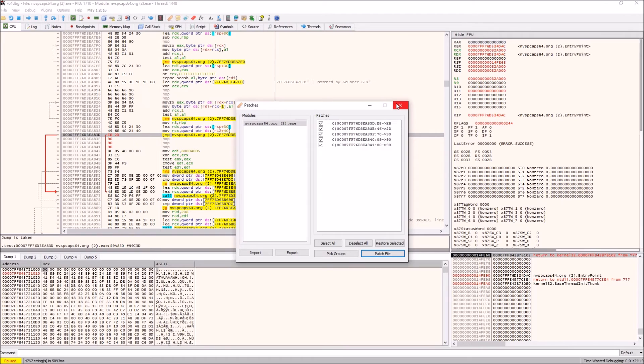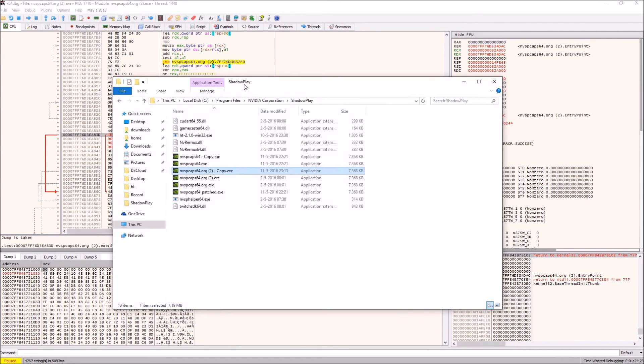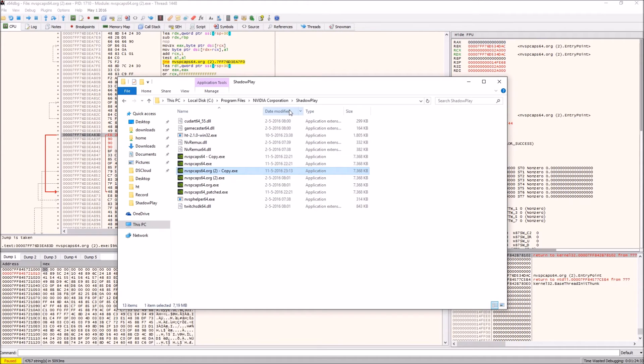Right, now files patched, patches are applied. There you go. Now all you need to do, all that's left to do, is to rename the file you just patched.